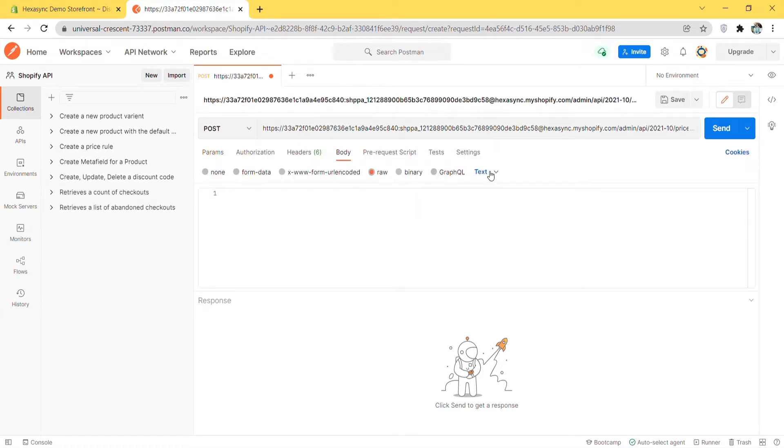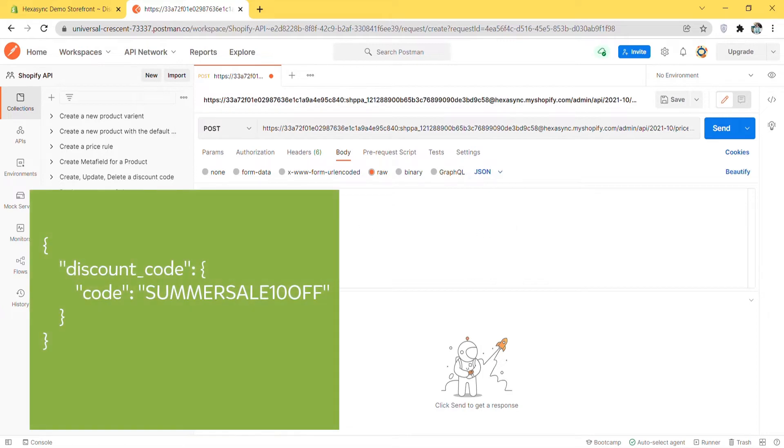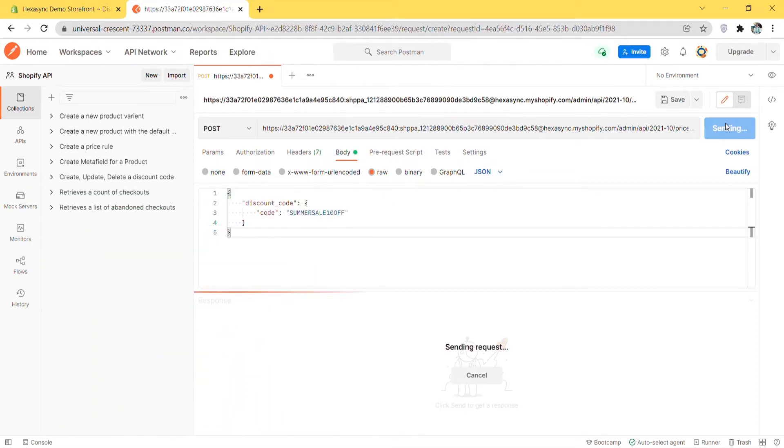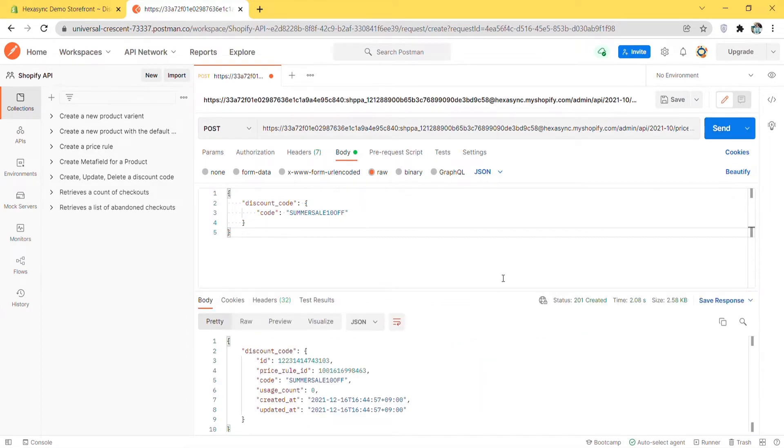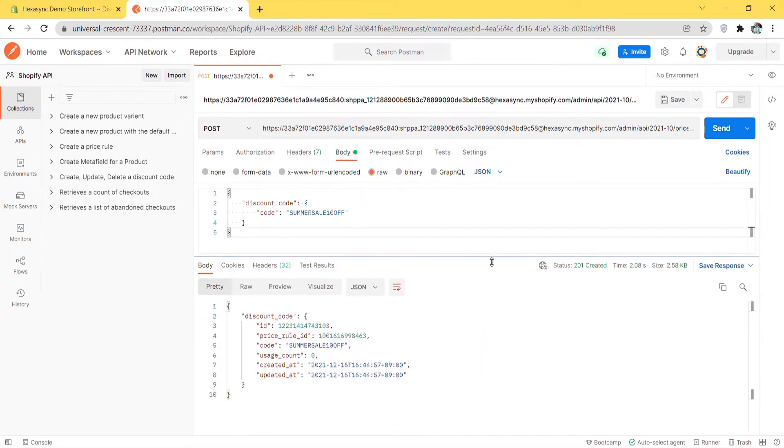In the body section, enter the code. I will leave the code in the description. Then click send. The API will return all information about the created discount code. Remember this discount code ID to use in the next step.